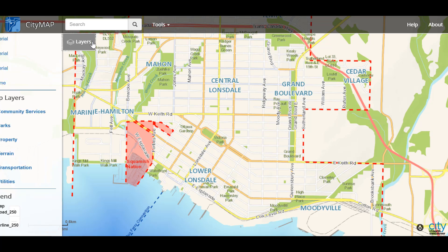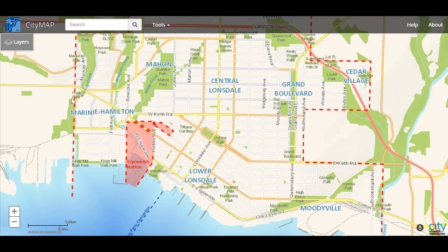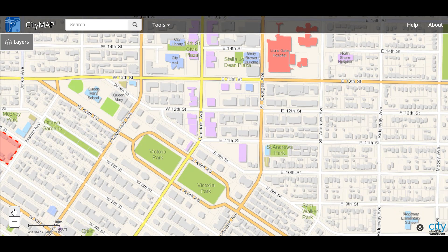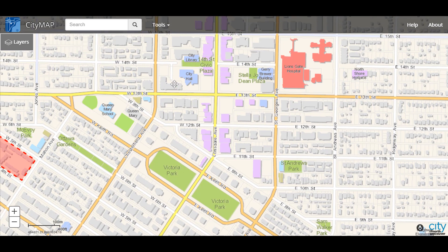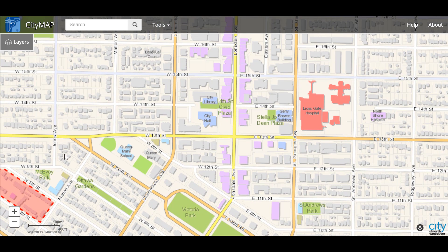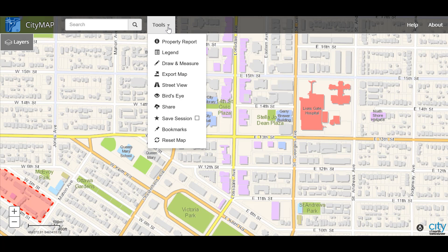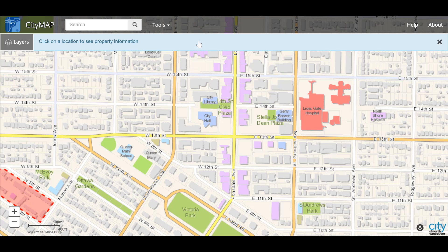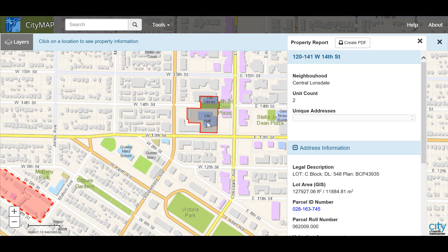Now let's check out our tools. First let's zoom in our map so that we get a little closer to some properties. As we zoom in we can drag our map over something particular that we want to see. From our tools menu, if we click the little arrow we can select from a number of different tools. Let's try the property report. As soon as we click on the property report it tells us we need to select a location. Let's try City Hall. Once we select City Hall we get a property report on the side.